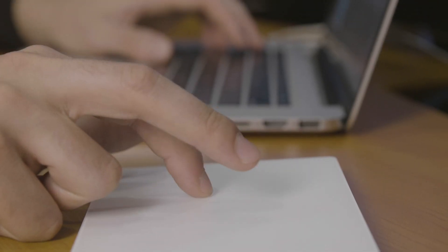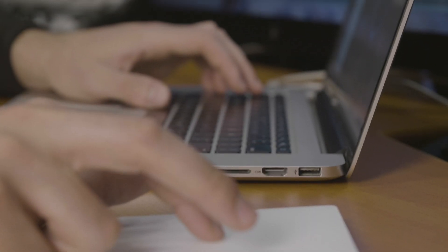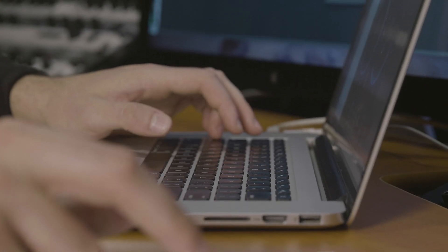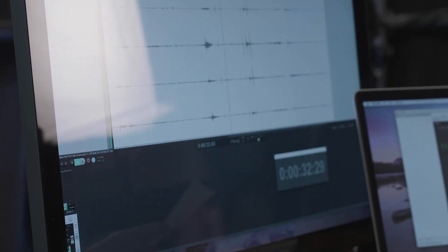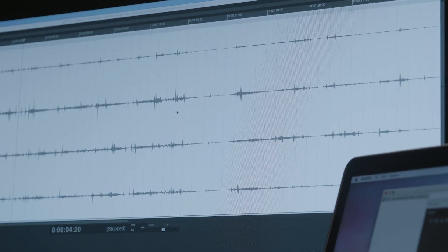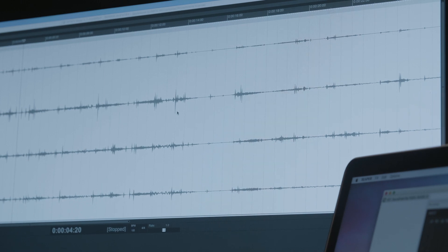First thing to consider is the DAW or digital audio workstation that you're going to be using. It'll need to be able to output more than two channels if you're planning on working with surround sound. Examples are Pro Tools HD, Nuendo and Reaper, which we're going to be using today.